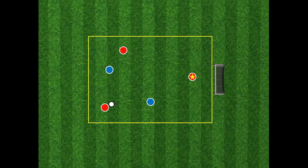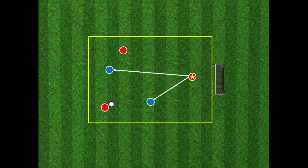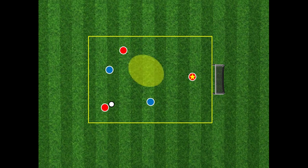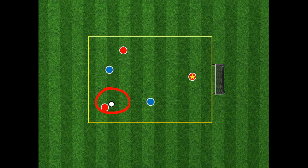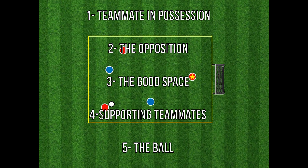The focus here is the principles of play when we are the possession team but the individual doesn't have the ball. Skilled players will look at things in the following order: the player in possession of the ball, then the opposition, then the good space, next teammates, and finally the ball. Those are the order of priority we should be focusing on. We find ourselves concentrating on the ball itself, but that should be the lowest on our priority list when adding context to a situation.